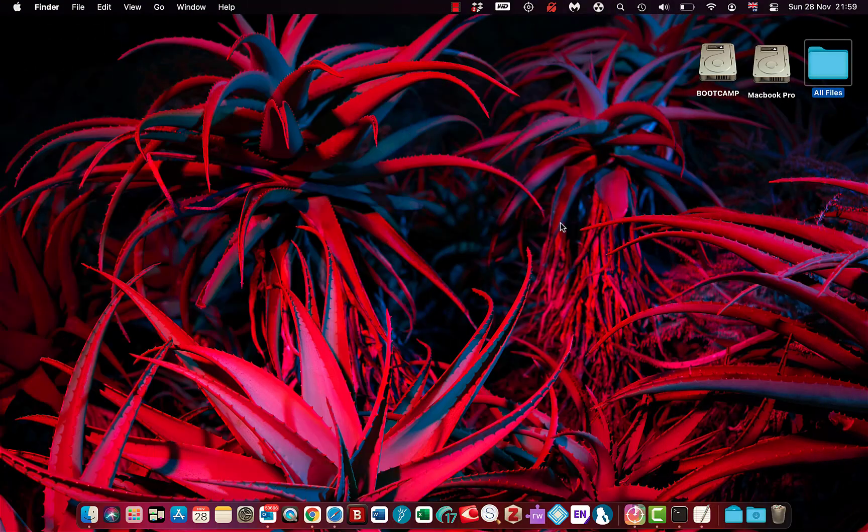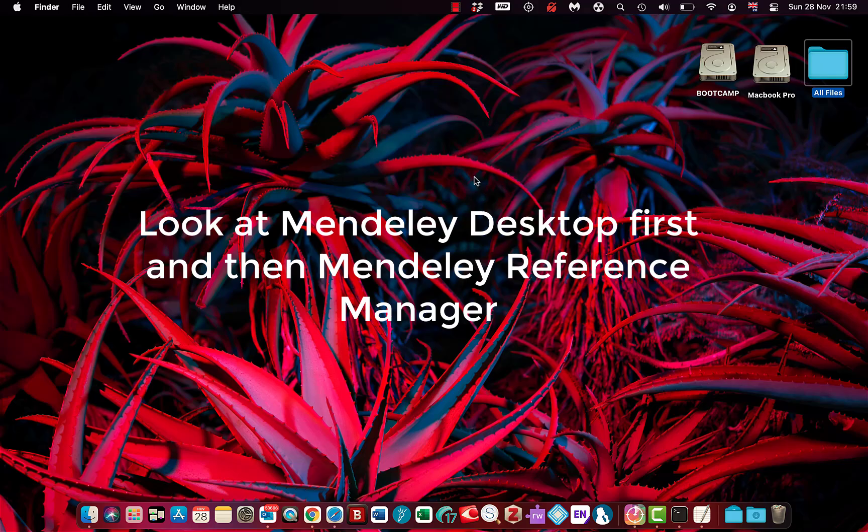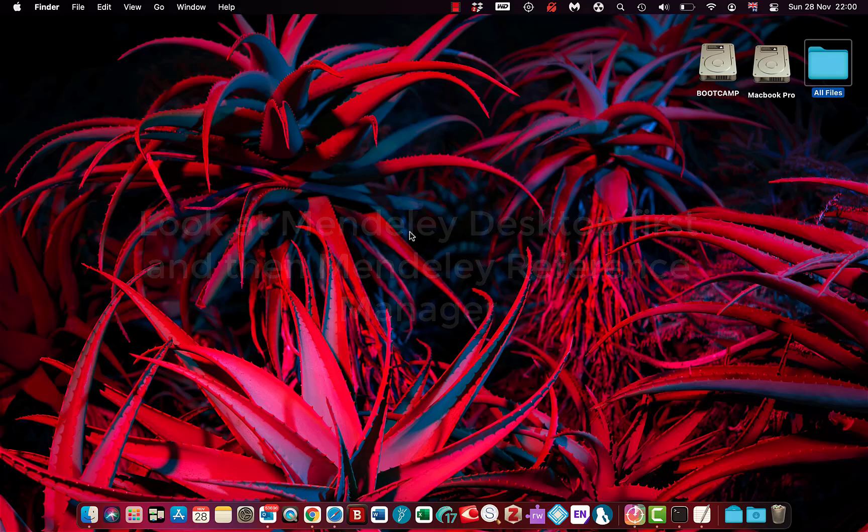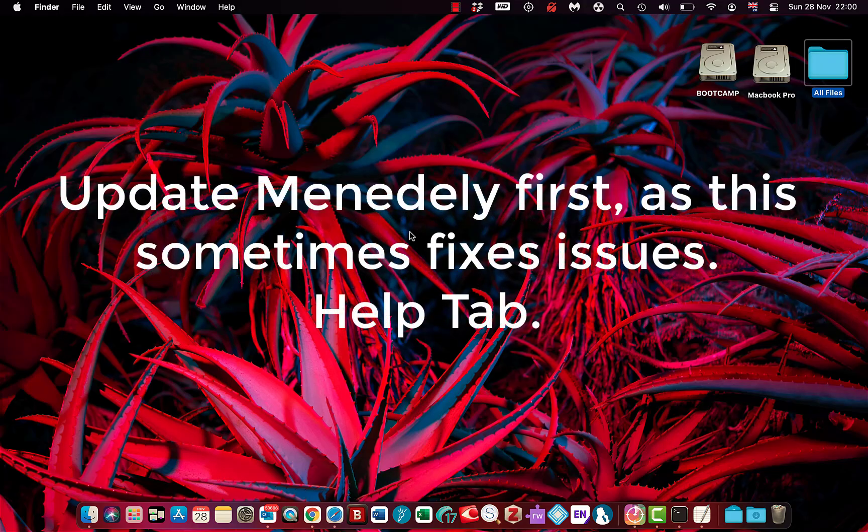And welcome back. Today I'm on the Mac and I'm going to have a look at Mendeley Reference Manager. Now sometimes you might get an issue with the word plugin. It doesn't enable you to use the citation option or it's just not installed.